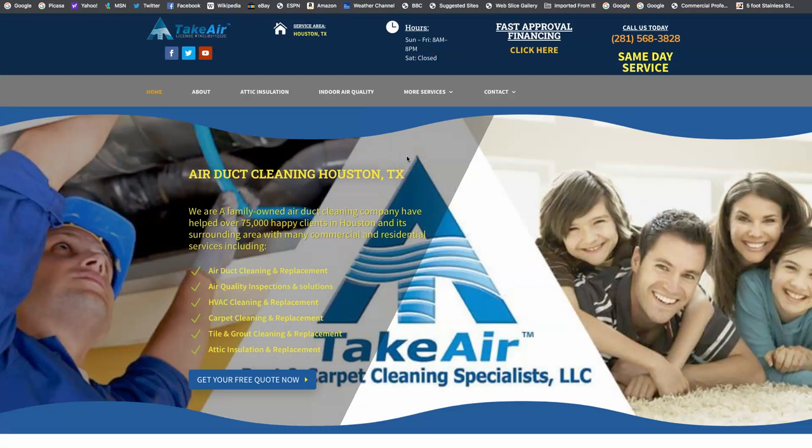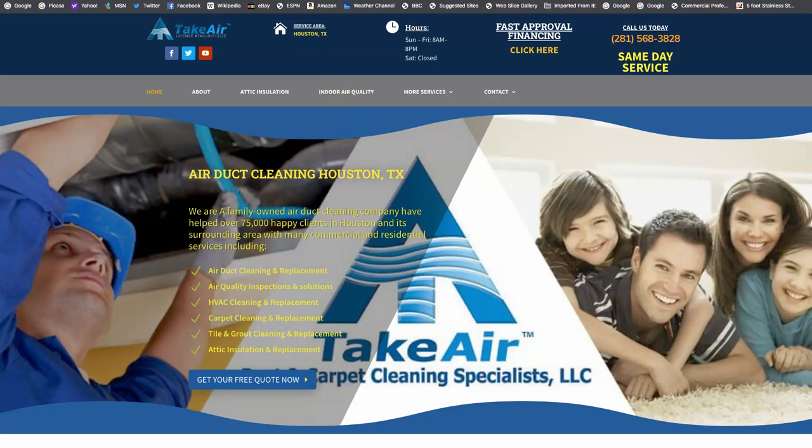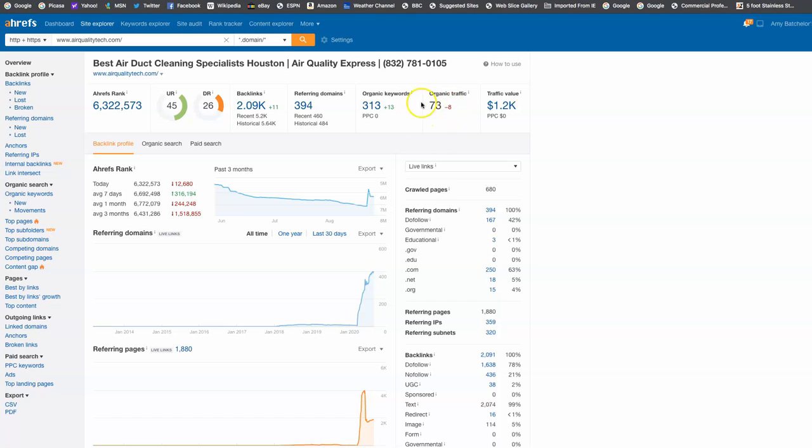So what does all this mean? Well, this right here is a tool I use called Ahrefs. It allows me to see every keyword you're ranking for, how much traffic you get into your site. Now we can see here that you're getting found for 313 keywords and you're getting 73 people a month to your website.